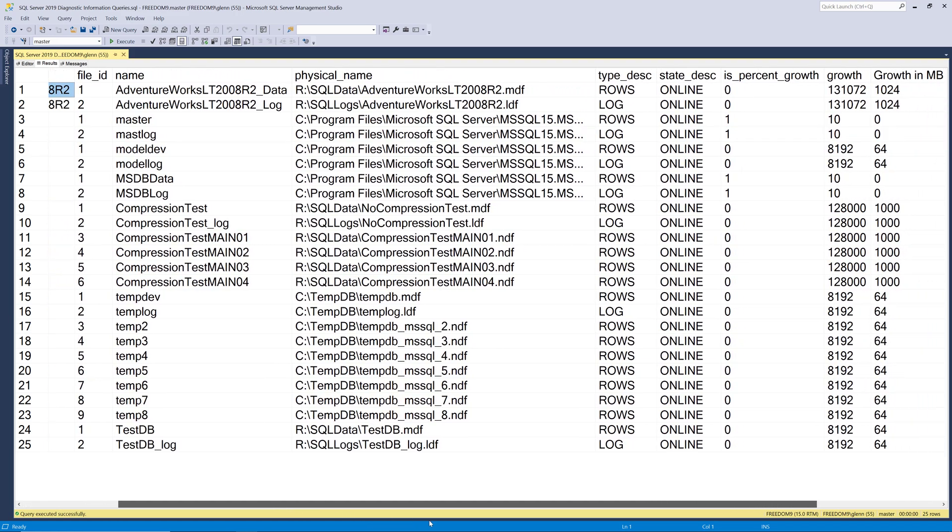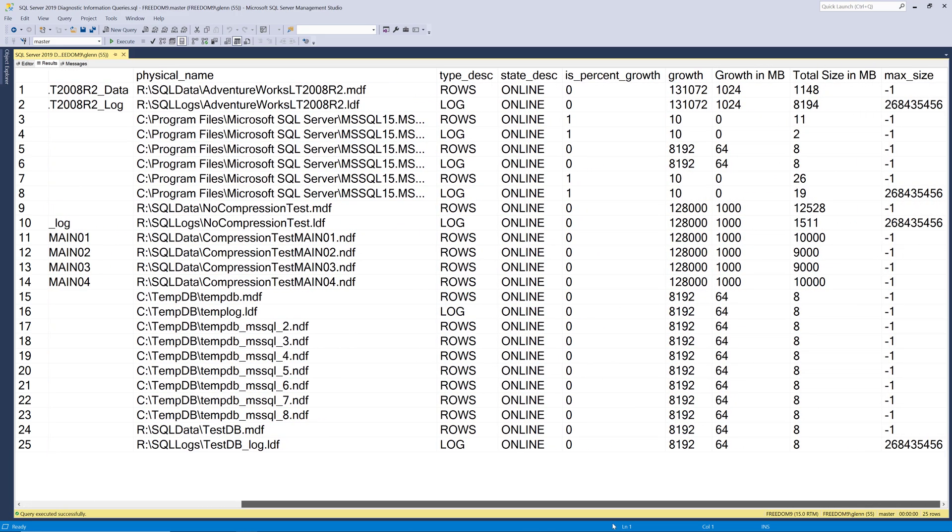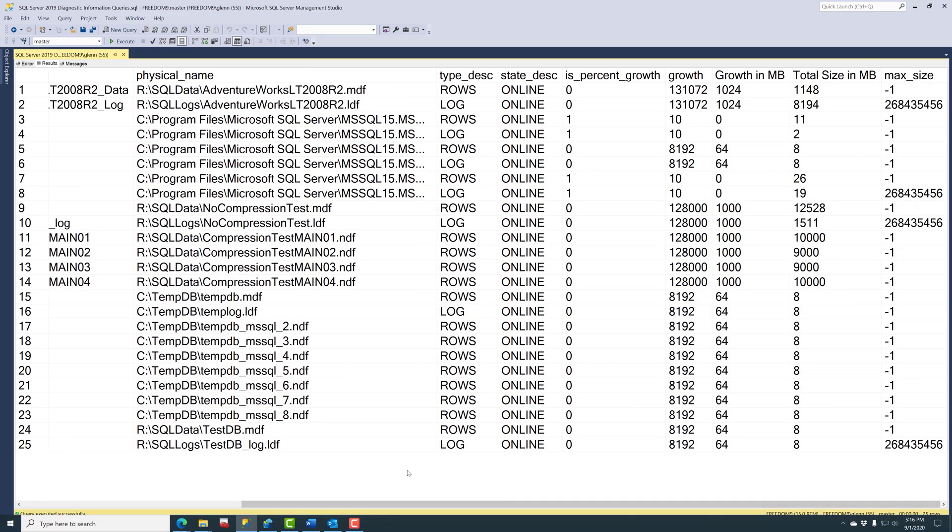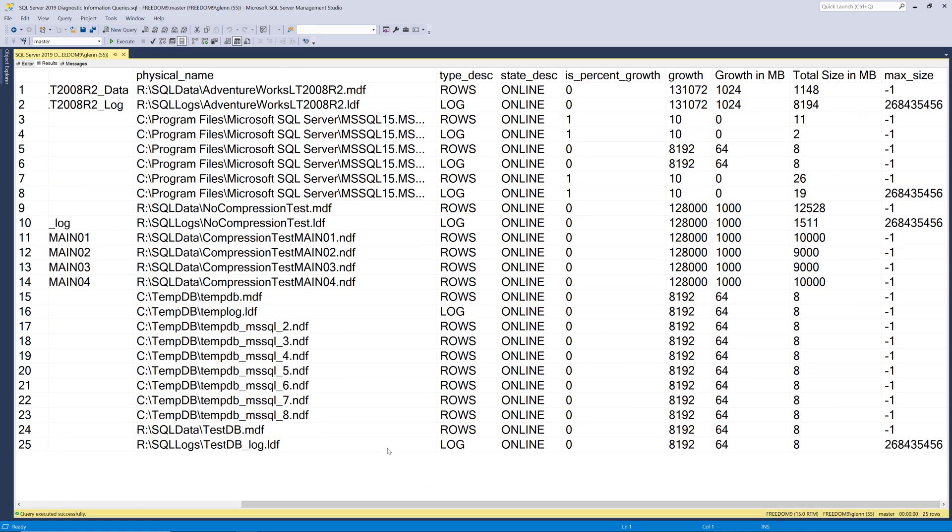And if we scroll over to the right you can see what the growth is set to. And you can also see the total size of the file in megabytes. So you can see how large your various files are. And then finally max size. If it's negative one that means unlimited.